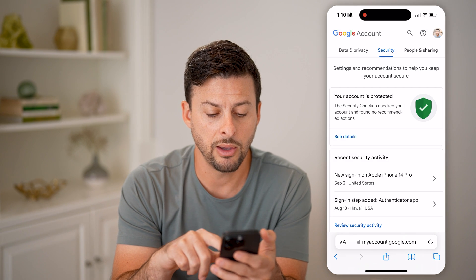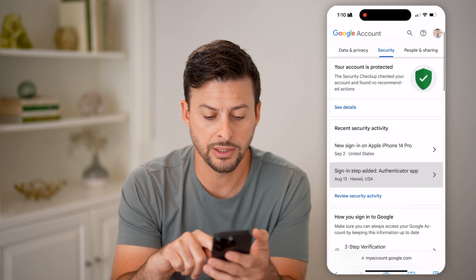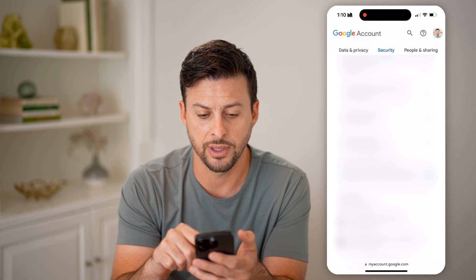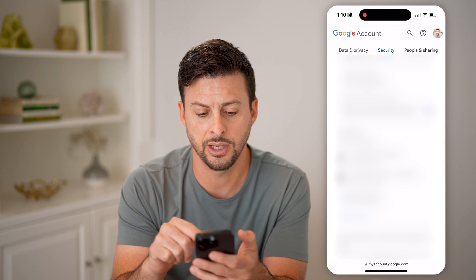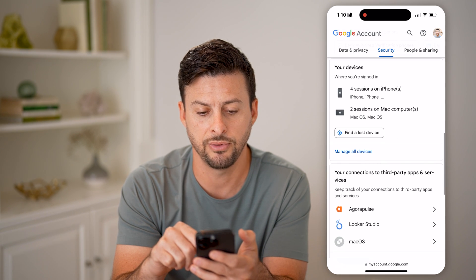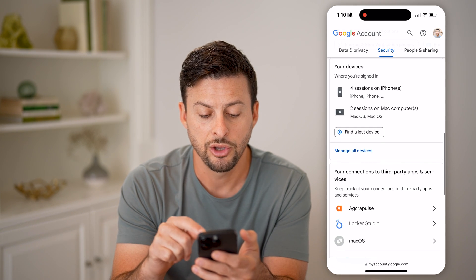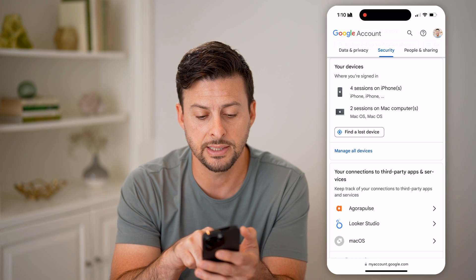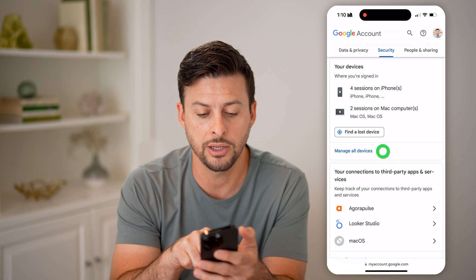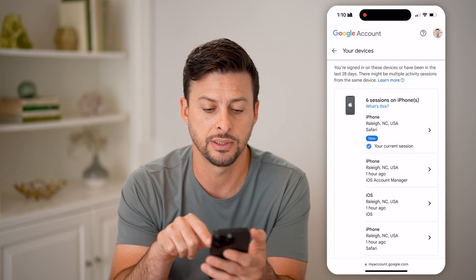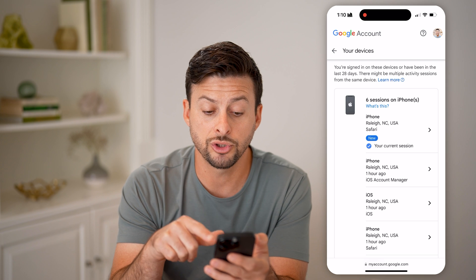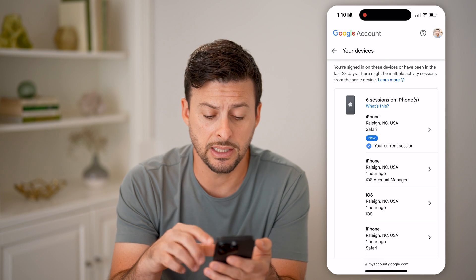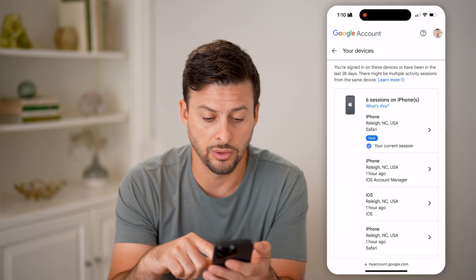It will show us various login and two-step authentication options. If you scroll down, you'll be able to see your devices. Tap on 'Manage all devices' and it will show you every single device that's connected to this Google account.